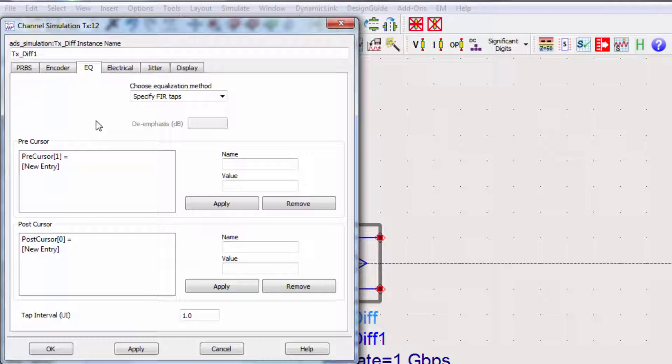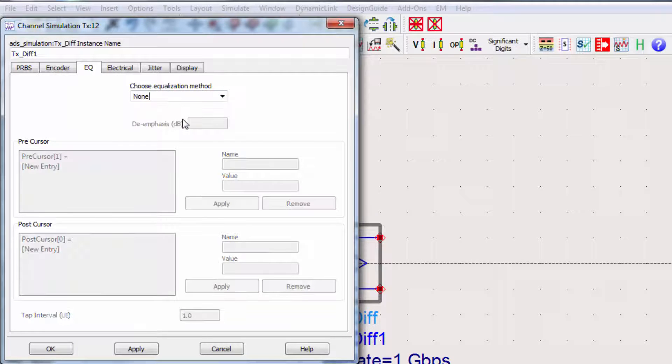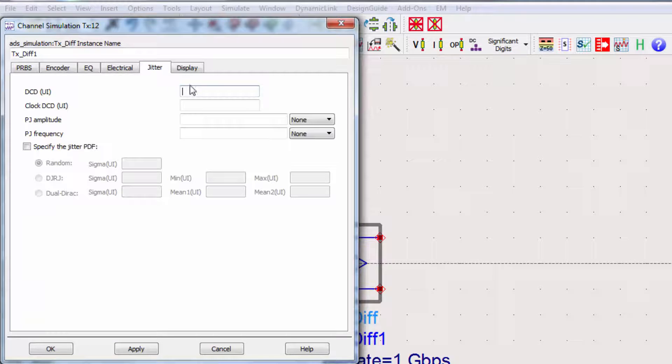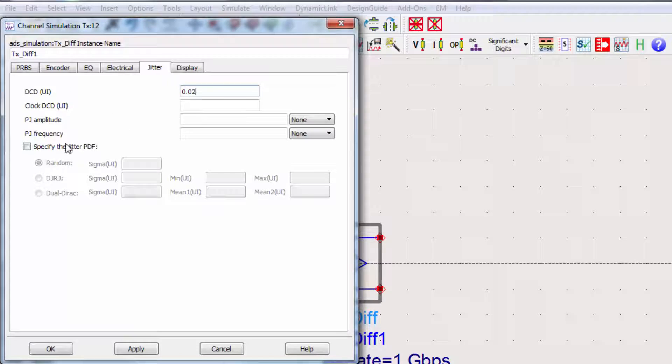For now, we won't equalize from the transmitter. Change the equalization method to none. To have a more realistic simulation, we'll also add some jitter to the transmitter. I'll specify the DCD jitter and its probability function.